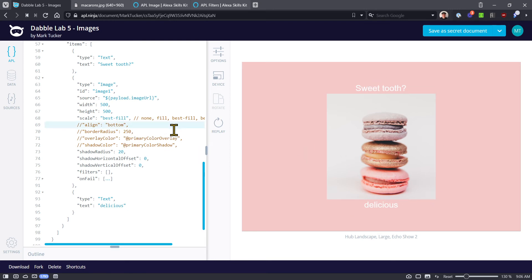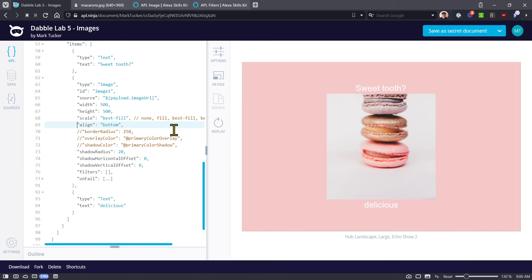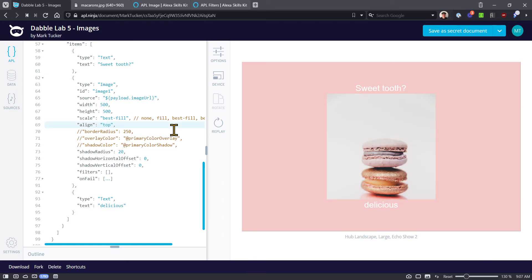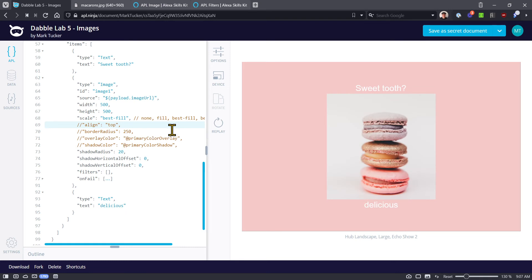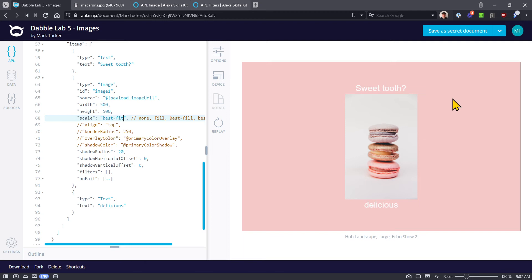Something you get with best fill is the ability to use 'align.' You can say you know things are cut off and right now it's centered, but you want to make sure the whole bottom shows — it will scoot up the image so the bottom shows. Similarly you can do top, left, and right. Left and right won't work much in portrait mode, but if it were landscape mode you'd have more play there.